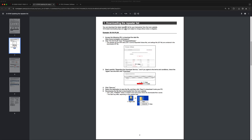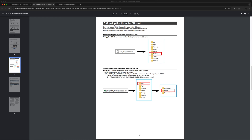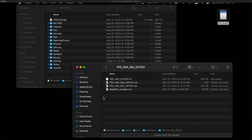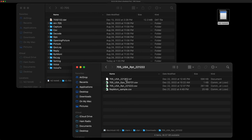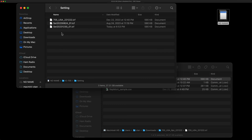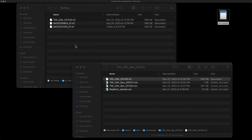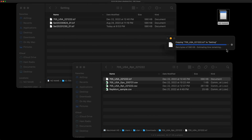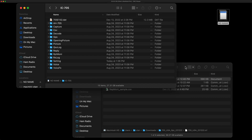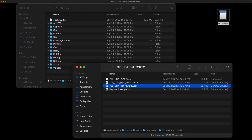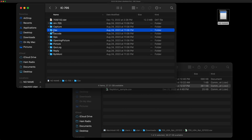So we're going to jump over to the manual here. We've already done step one, which was to download the repeater list from icomjapan.com/support. So we can go ahead and go to step two, which is copying the file to the SD card. There are two files we have to copy: one is the ICF file, and one is the repeater CSV file. Let's go ahead and move the ICF file into the settings folder.